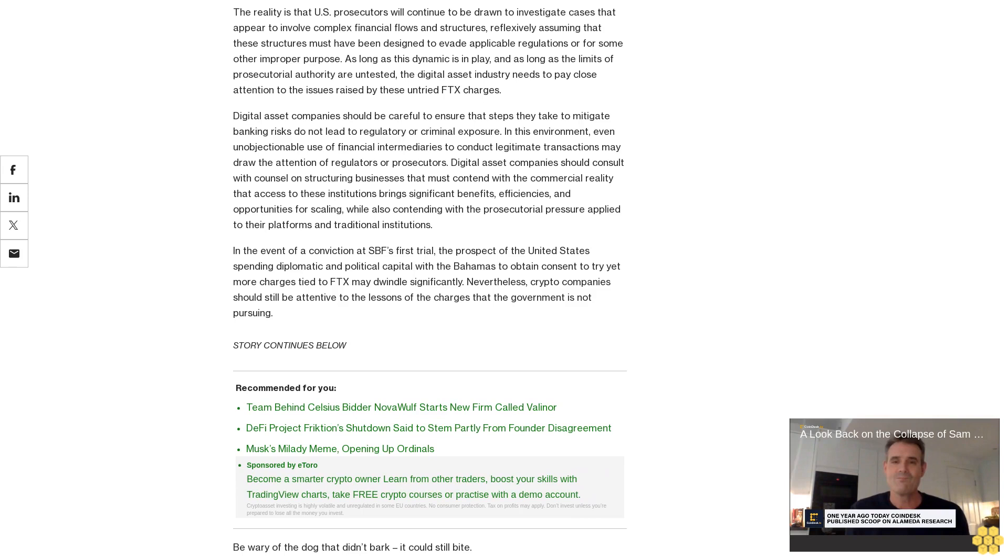In the event of a conviction at SBF's first trial, the prospect of the United States spending diplomatic and political capital with the Bahamas to obtain consent to try yet more charges tied to FTX may dwindle significantly. Nevertheless, crypto companies should still be attentive to the lessons of the charges that the government is not pursuing. Beware of the dog that didn't bark—they could still bite.